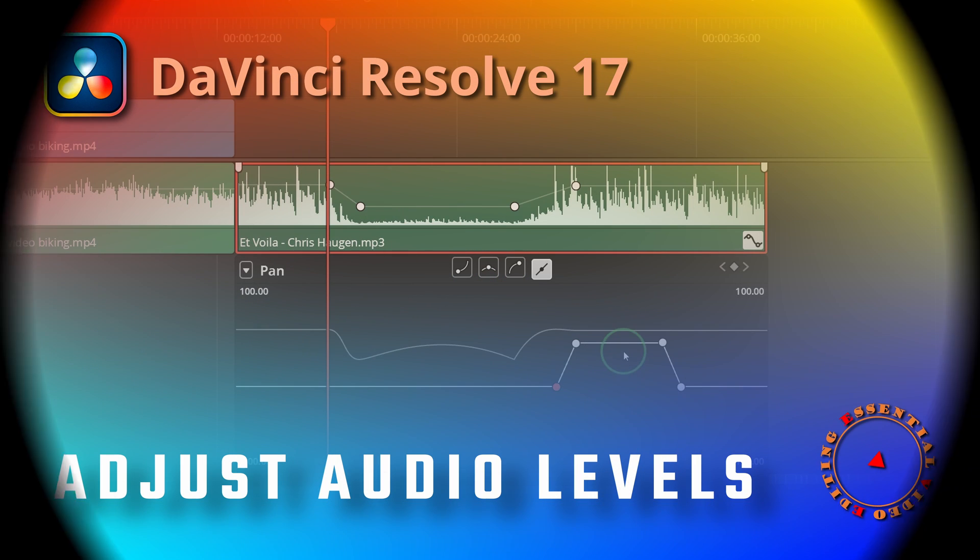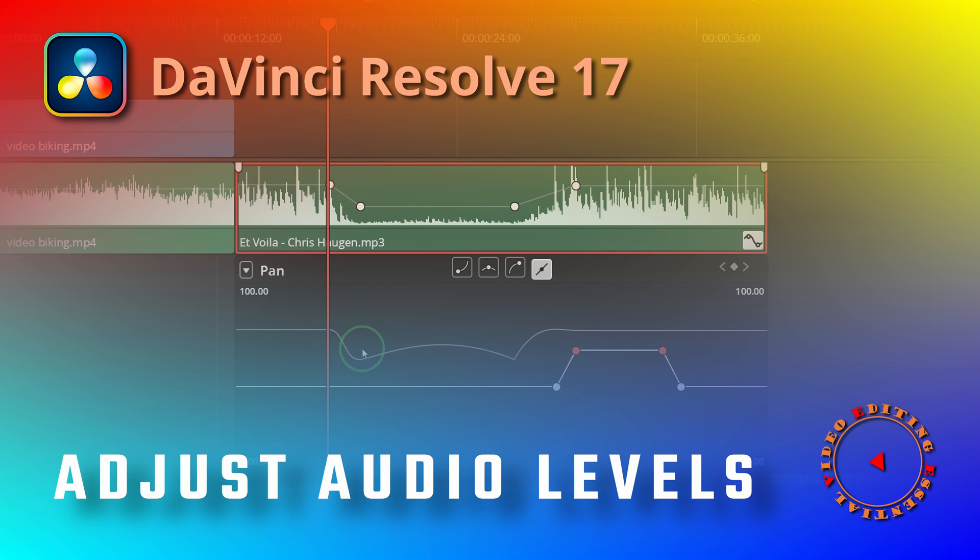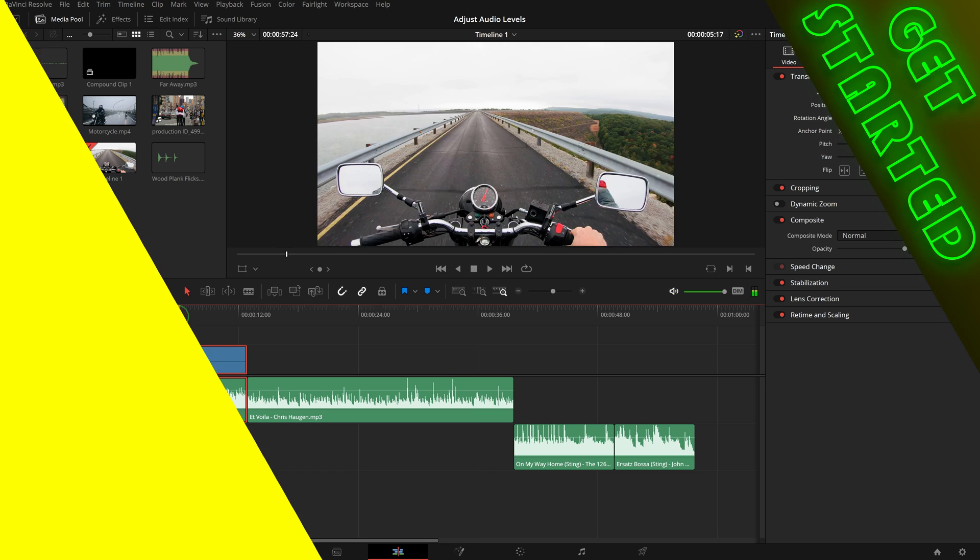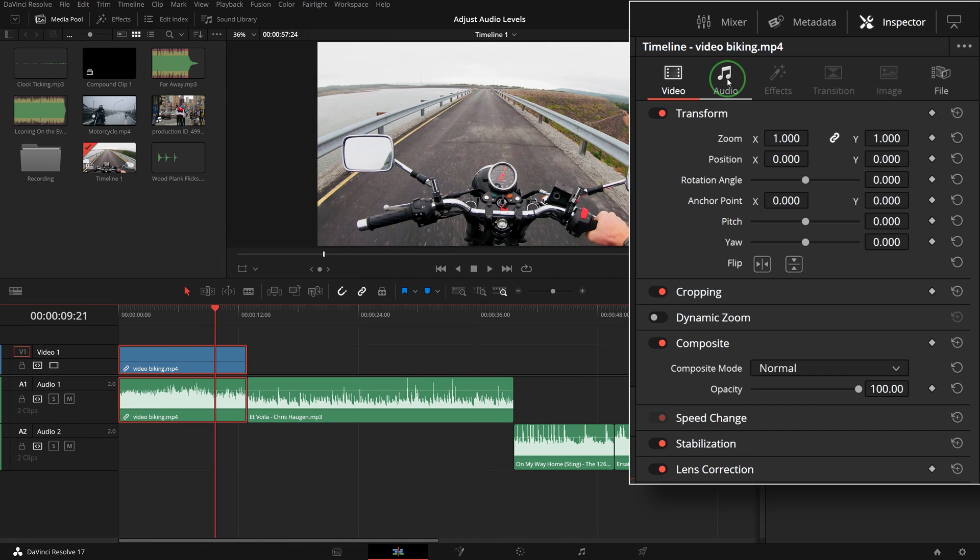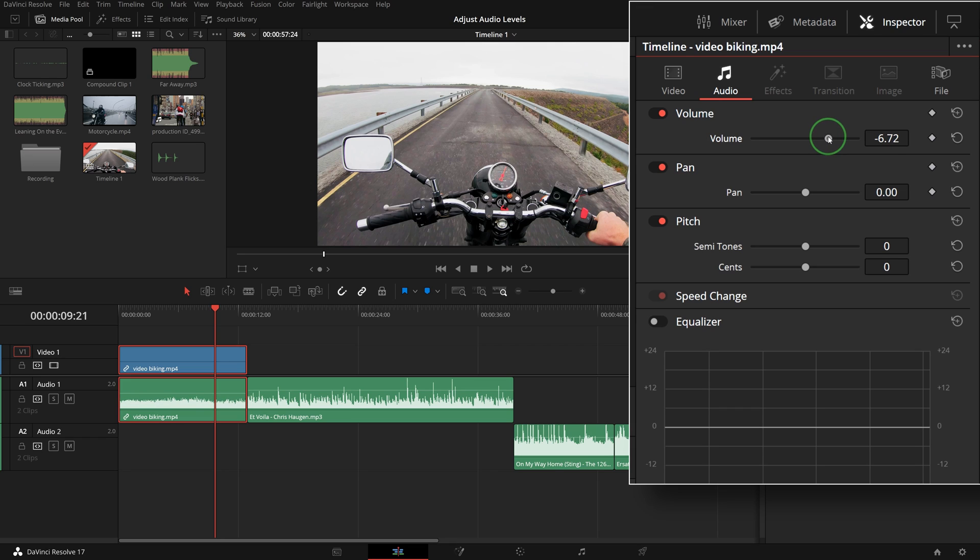Hi there, welcome back. This time we will take a quick look at different ways of adjusting audio levels in DaVinci Resolve. In the audio tab of the inspector, you can drag the volume slider or enter a numeric value to set the volume level of the selected clip.